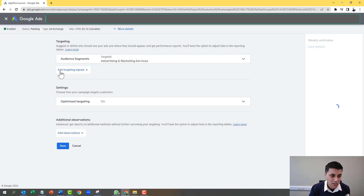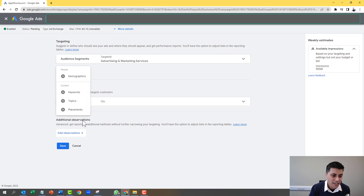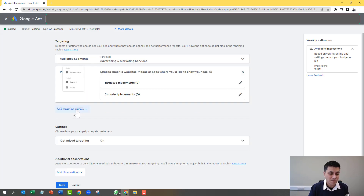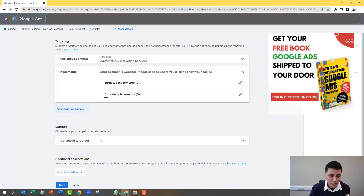Then what you want to do is click on Add Targeting Signals. When you click on here, you click on Placements. And then you get this option here, which is Exclude Placements.